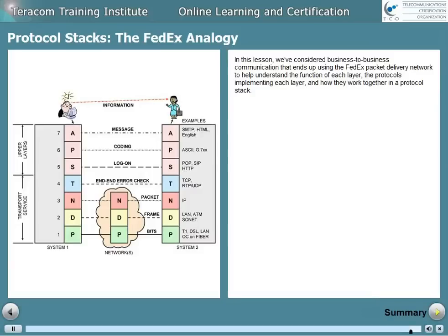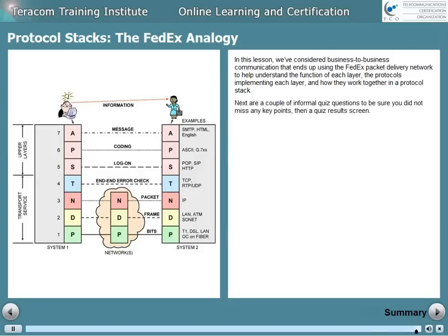In this lesson, we've considered business-to-business communication that ends up using the FedEx packet delivery network to help understand the function of each layer, the protocols implementing each layer, and how they work together in a protocol stack. Next are a couple of informal quiz questions to be sure you did not miss any key points, and then a quiz results screen. Thank you.